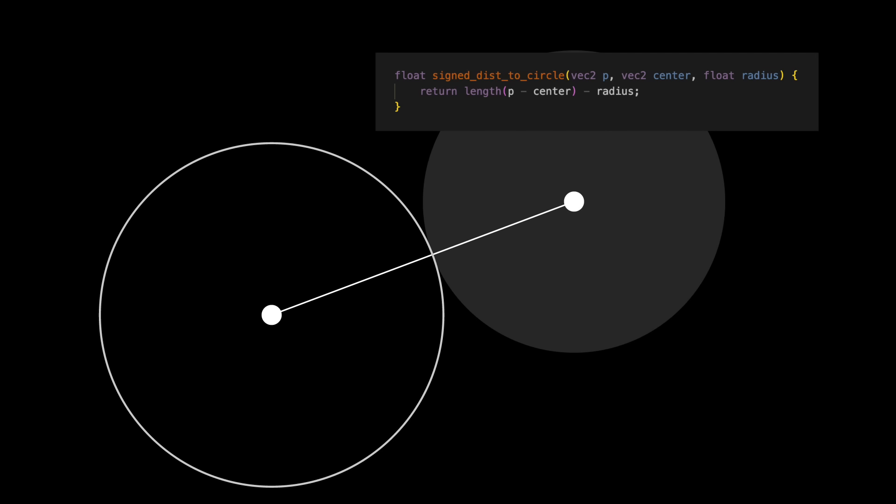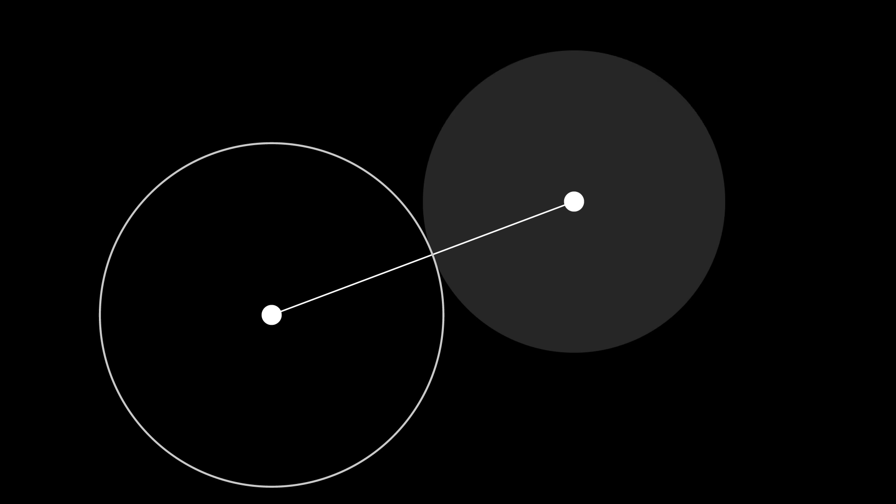This is known as a signed distance field, because outside the object we get a positive distance, and inside the object we get a negative distance.